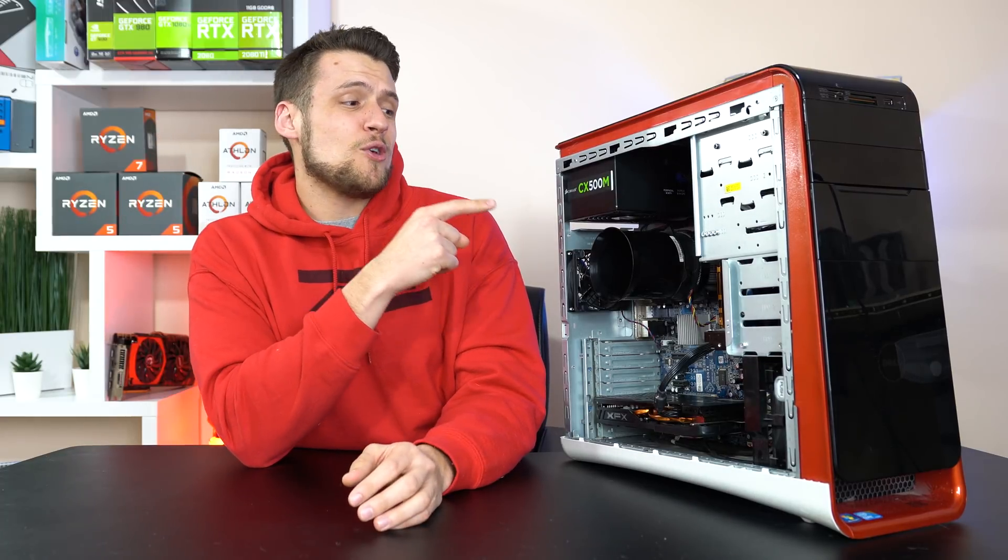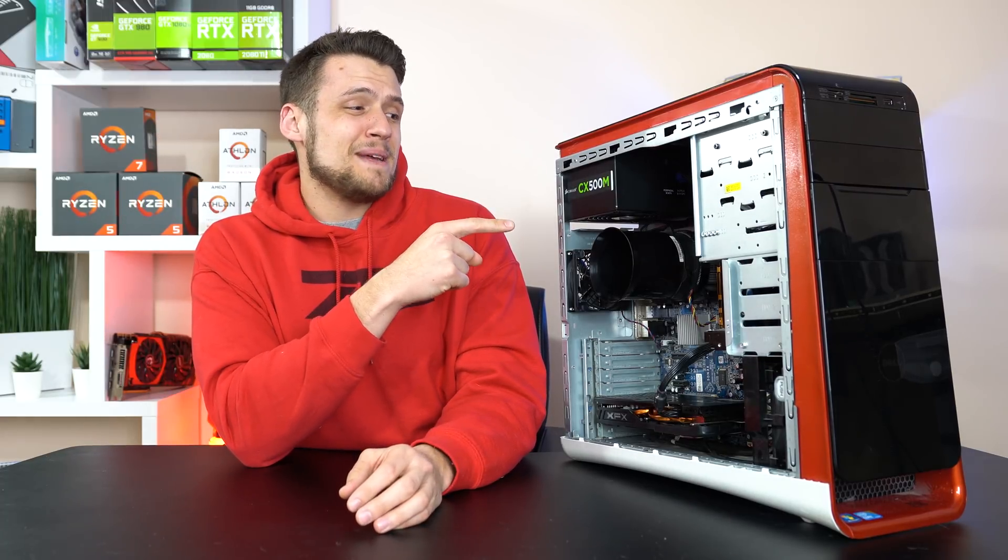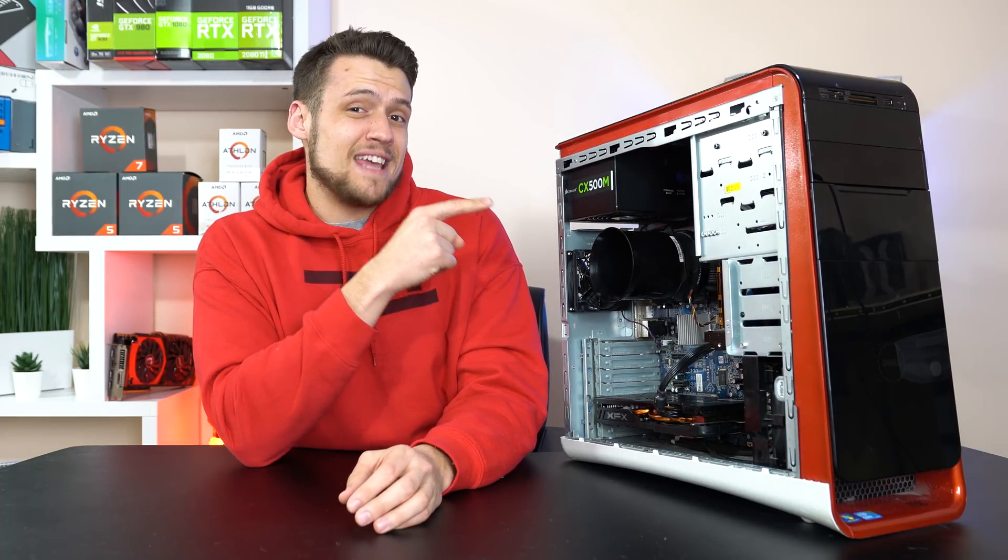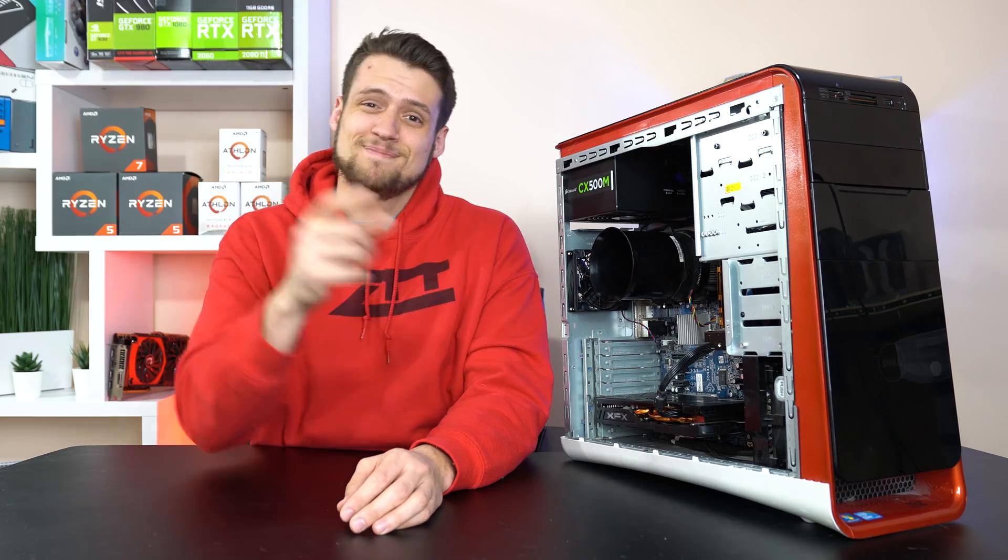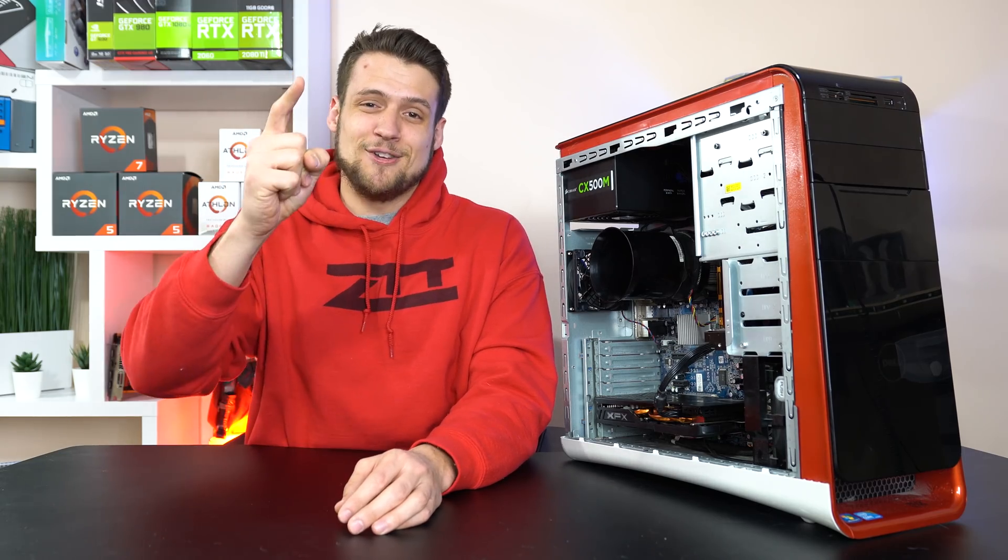If you don't already know, this Dell Studio OEM desktop is X58 based. Yeah, let's get into it.